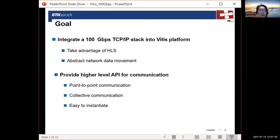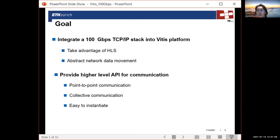Therefore, in order to tackle these inefficiencies, we propose EasyNet, which is a network infrastructure aiming to facilitate developers to build distributed applications with ease. First, we integrate a 100 gigabit TCP/IP stack into the VITIS platform, such that the application developer can take advantage of high-level synthesis tools and all the advanced functionalities given by the VITIS framework. VITIS abstracts data movement between the host, the memory, and the FPGA application. With this network stack integrated into VITIS, we can also abstract the network data movement by only exposing streaming interfaces to the user kernel, making the platform even more powerful.